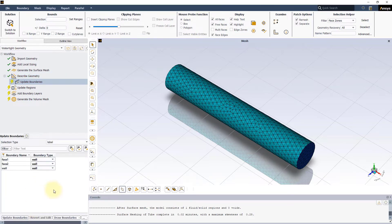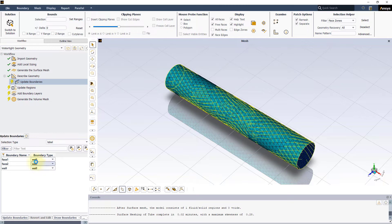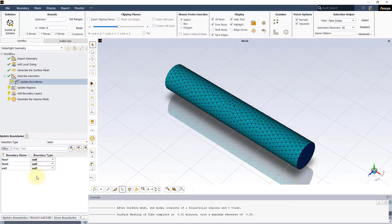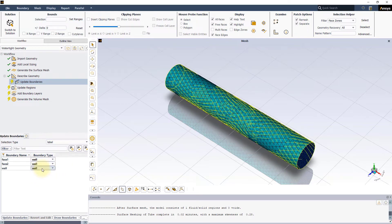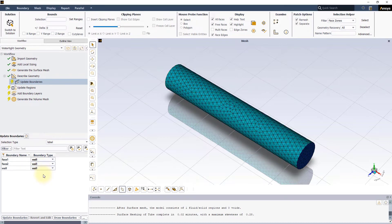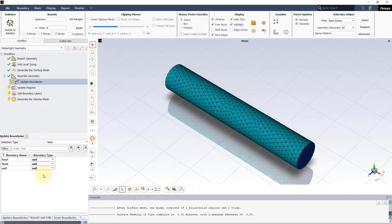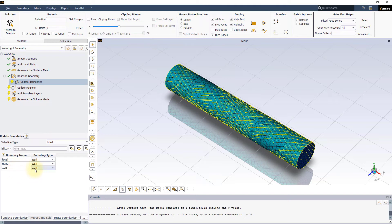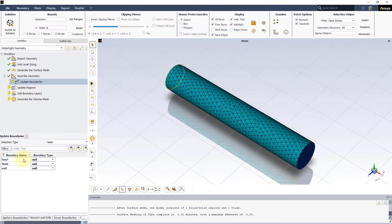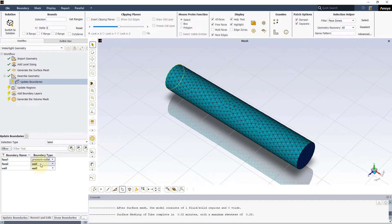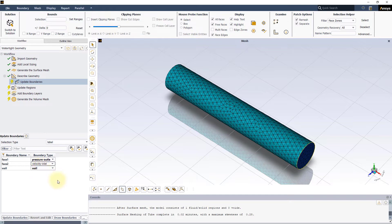In the next task, that is update boundaries, we can specify the boundary conditions that we would like to apply to the model. The boundary surfaces have already been named during the CAD creation stage, which is the recommended approach. Based on these names, Fluent Meshing tries to automatically assign appropriate boundary conditions. Like you see here, the wall surface has been assigned the wall boundary condition type. Let us set phase 1 to pressure outlet and phase 2 to velocity inlet and press update boundaries.